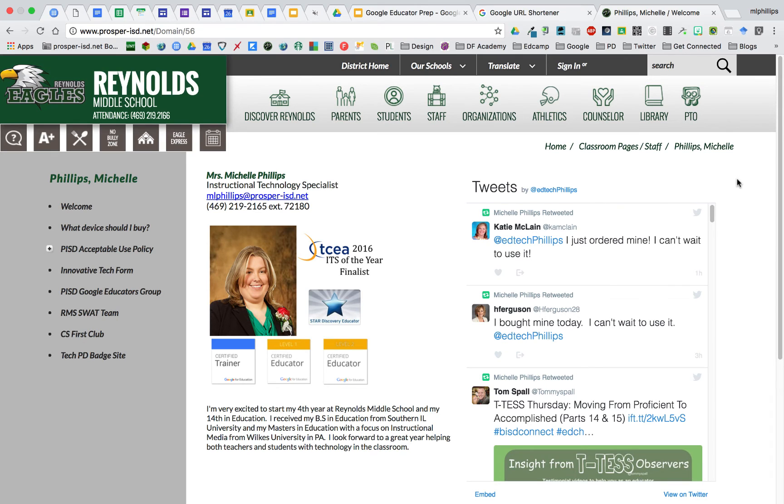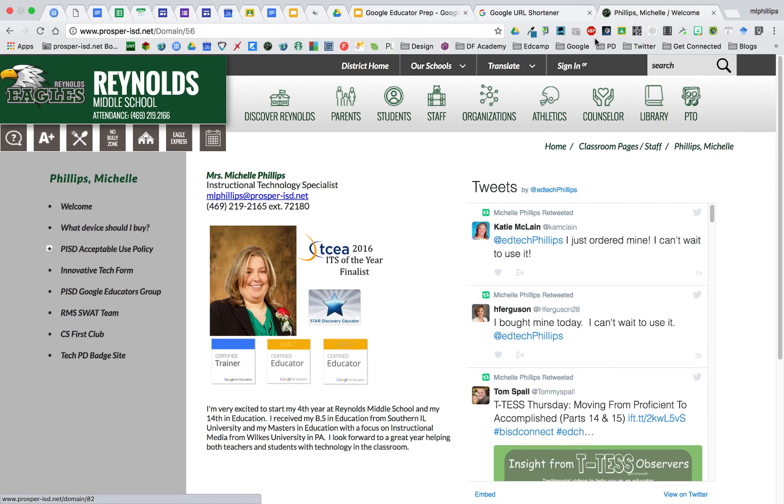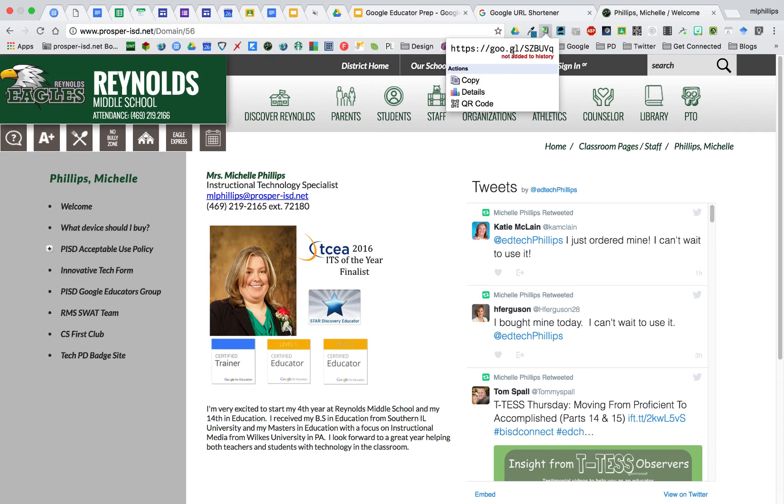If you're on a site and you want to shorten the link, especially when you're in Google Drive and your share links are very long, you can use the goo.gl extension. When you click on it, it will give you a shortened link, and you can also make a QR code out of it.